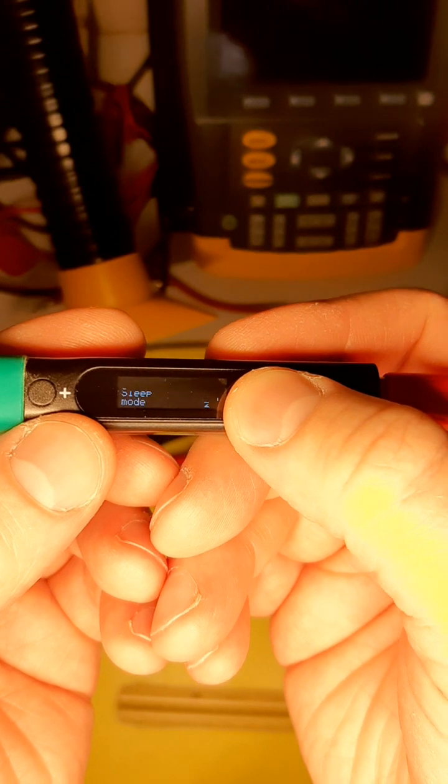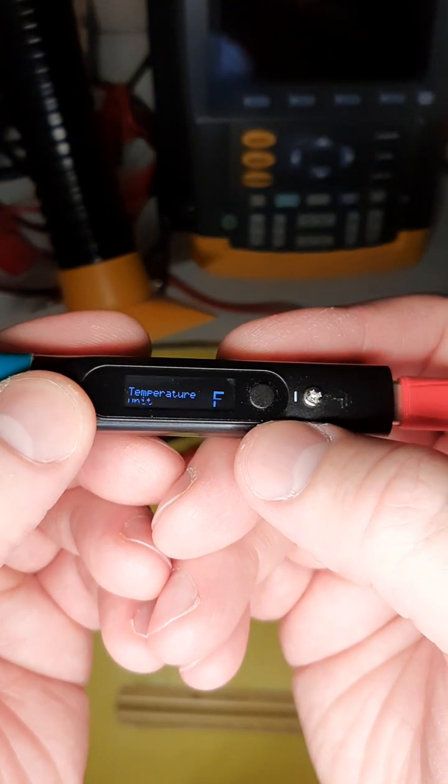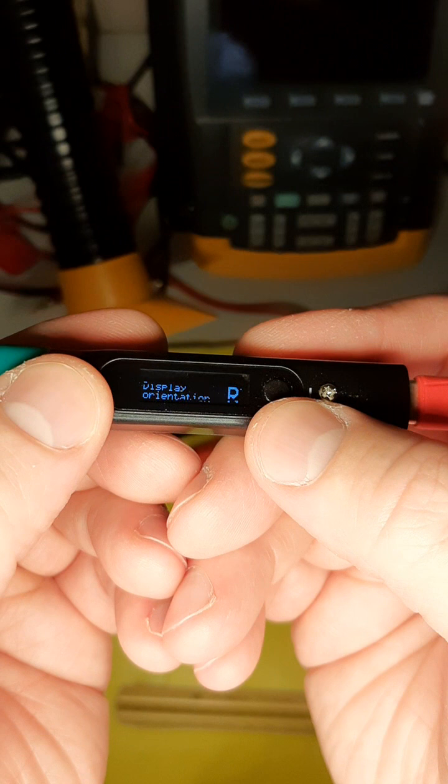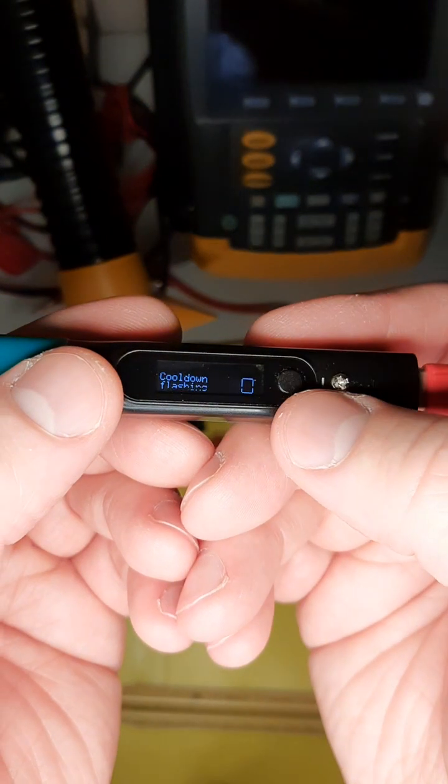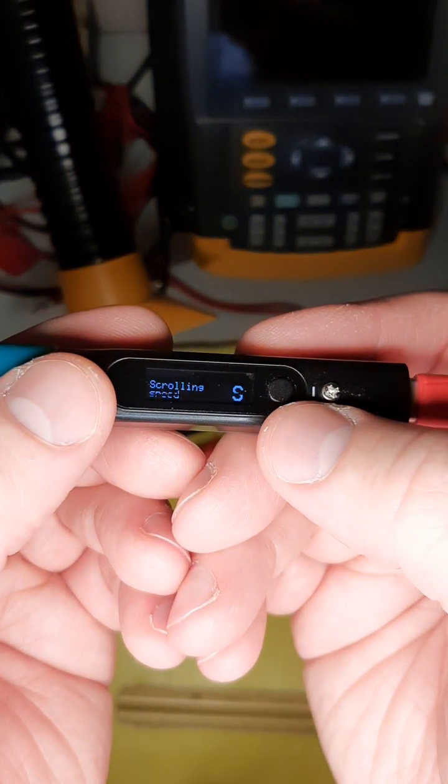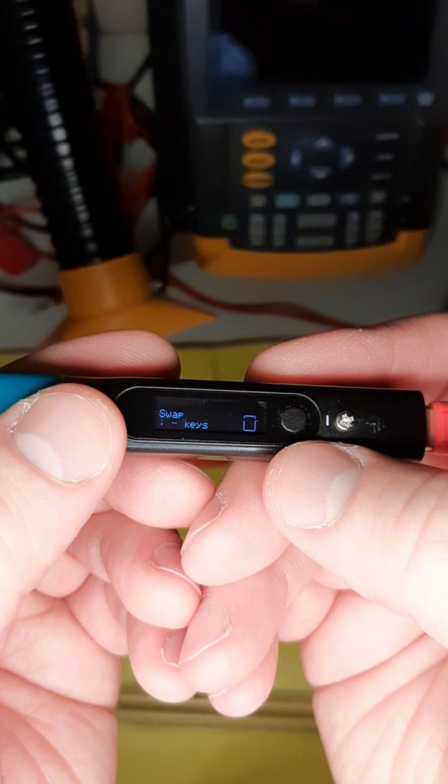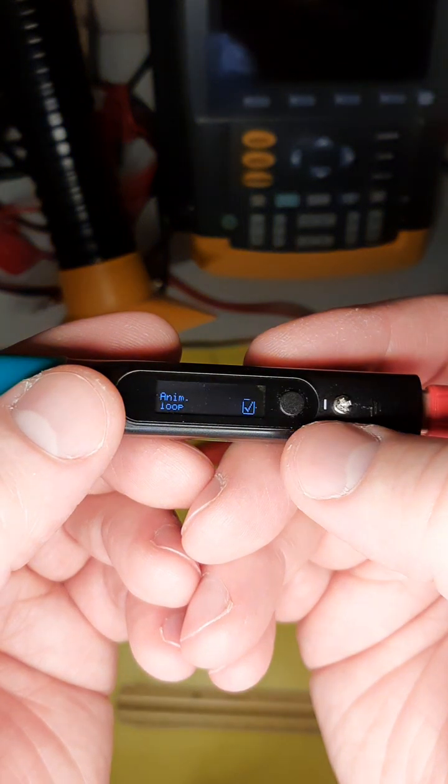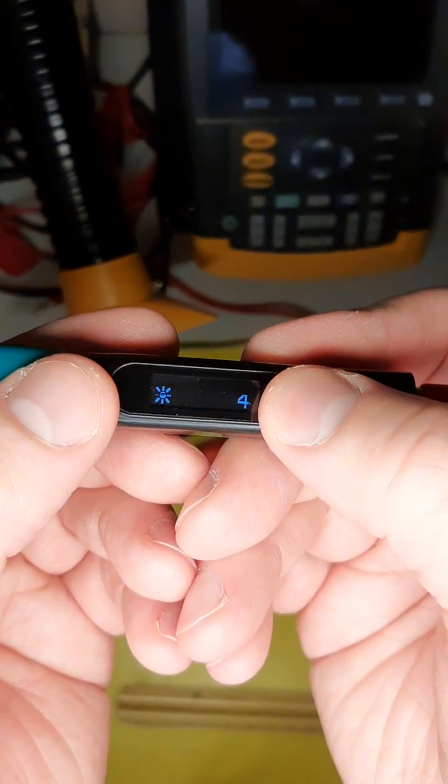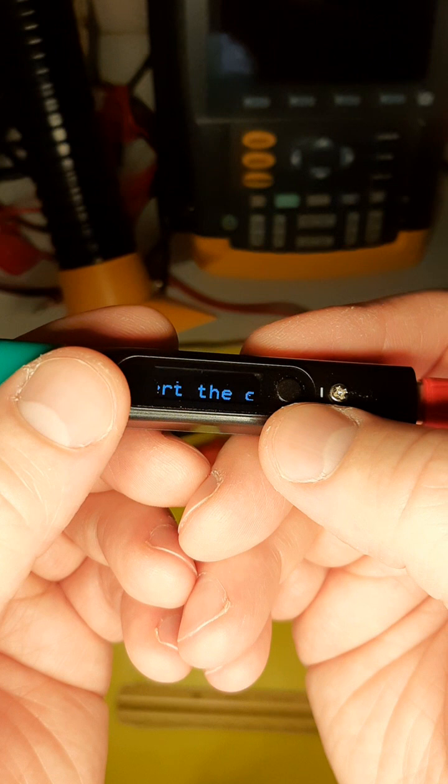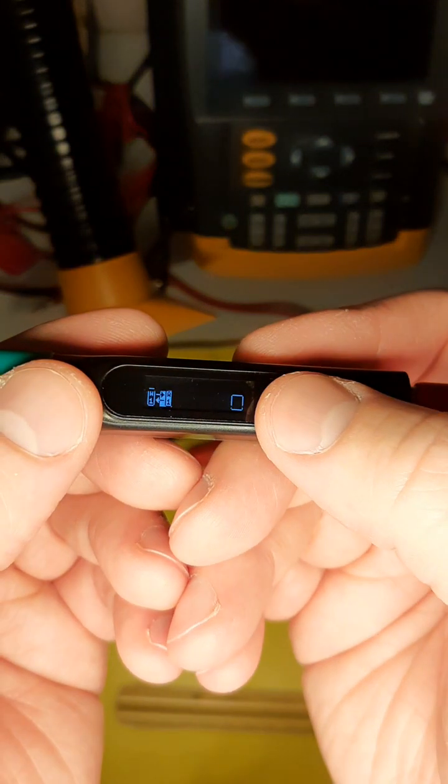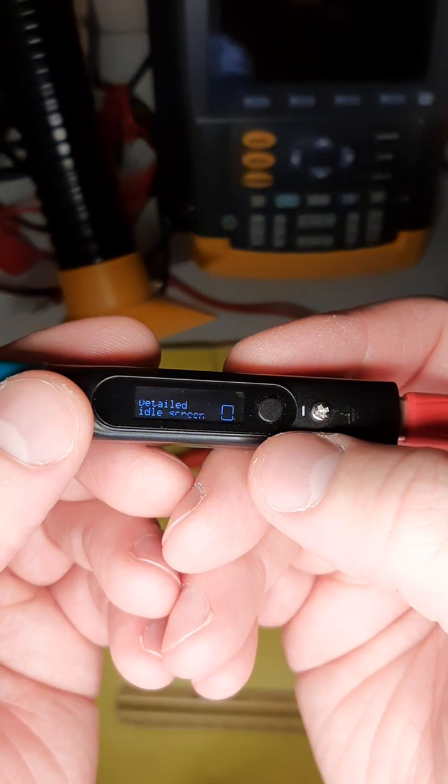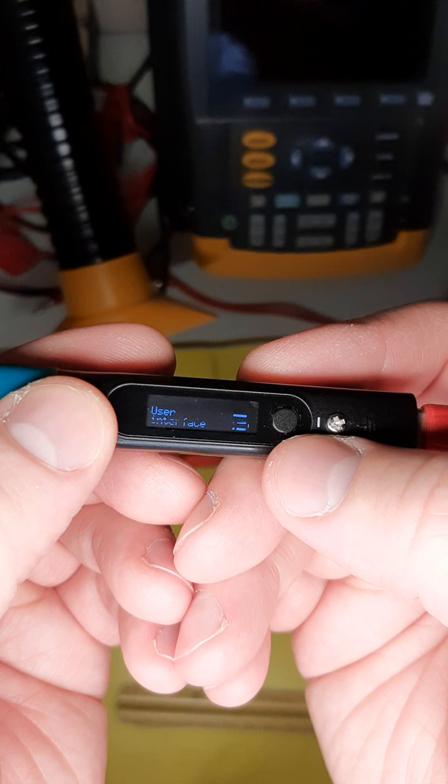Okay so you can lock out inputs on the buttons while soldering. Power settings, soldering settings, sleep mode, user interface, temperature units in celsius, fahrenheit, display orientation, cooldown flashing, scrolling speed slow and fast, swap keys, animation speed medium, animation loop, brightness level screen, oh color invert okay, boost local duration, detailed idle screen, detailed solder screen, that's our user interface.